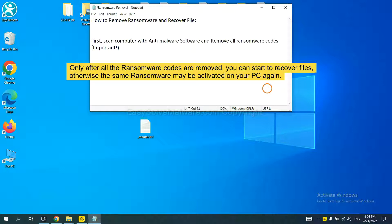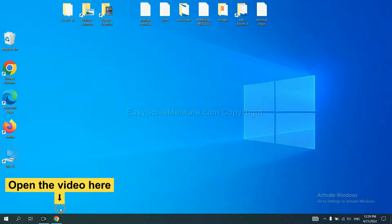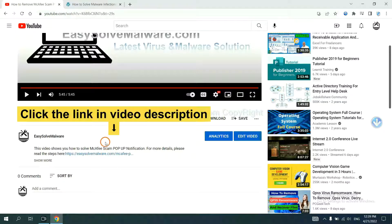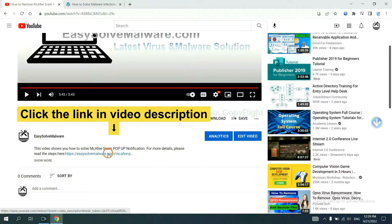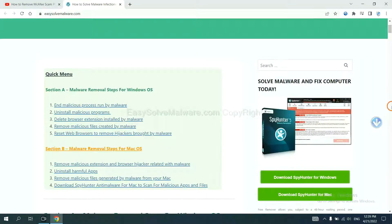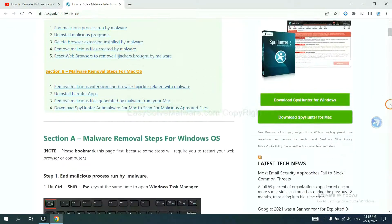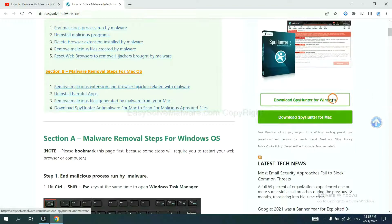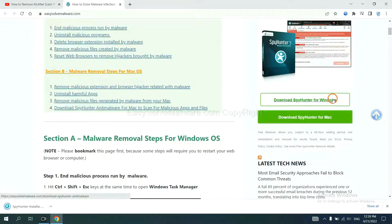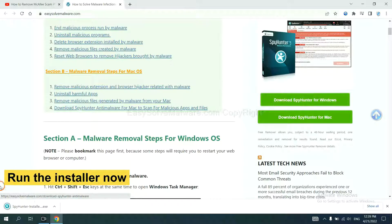So we are going to use SpyHunter 5 to scan your computer. Open the video, click the link in the video description and you will get a page. Now you can download SpyHunter here and run the installer.